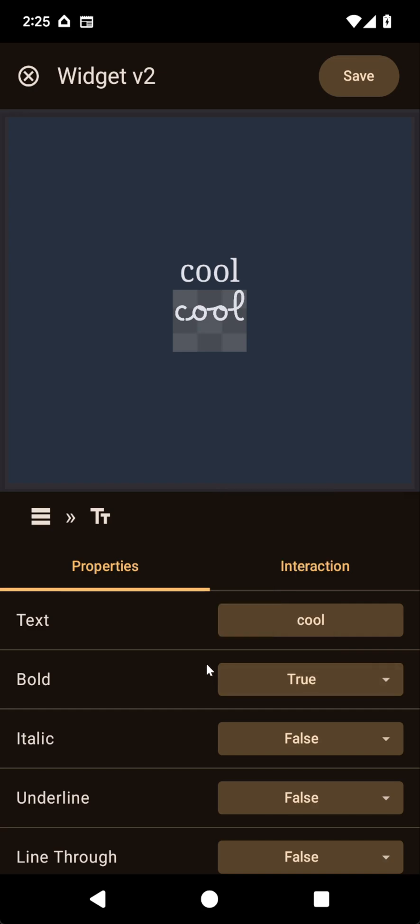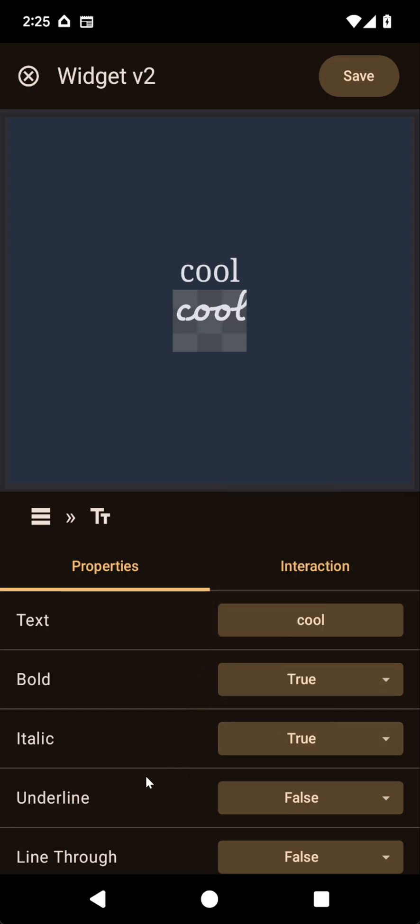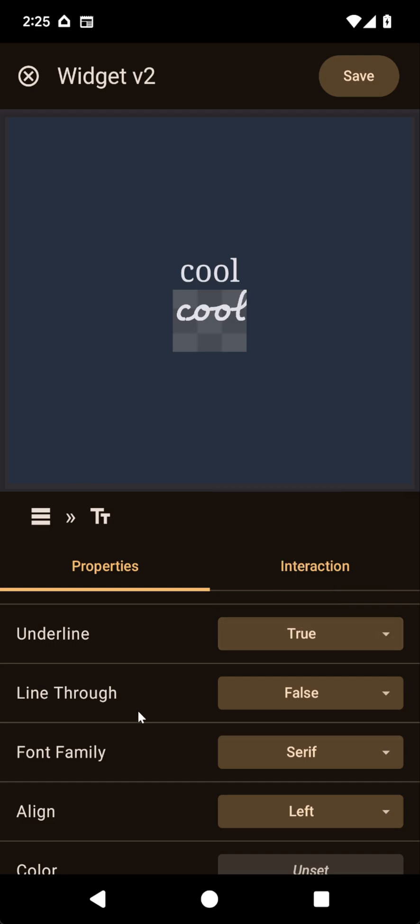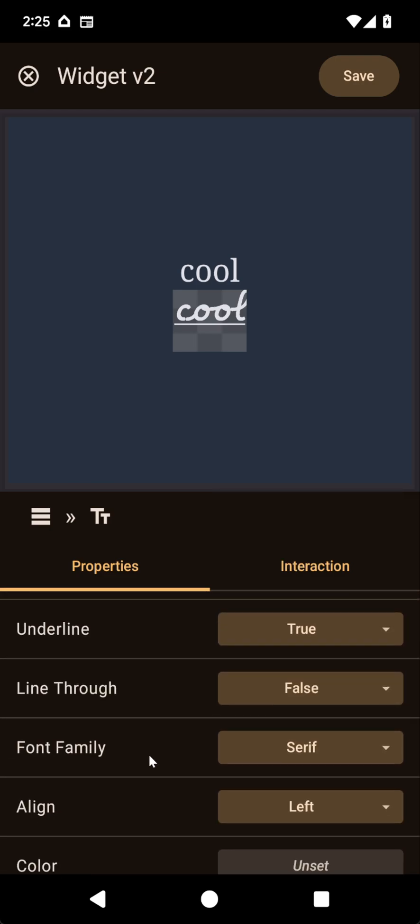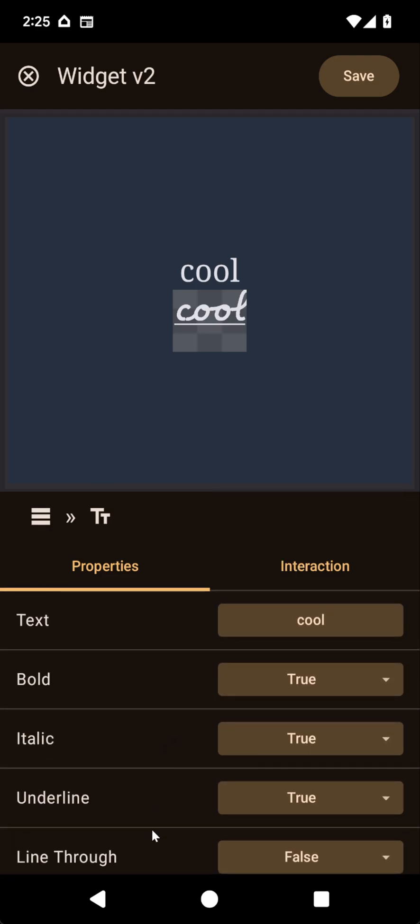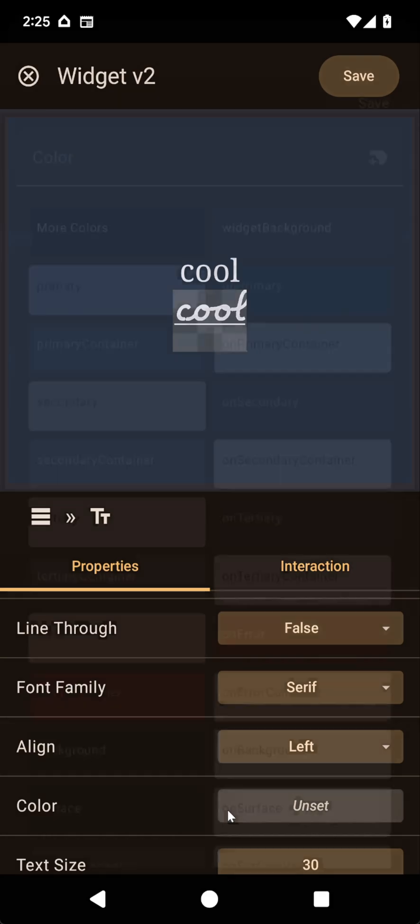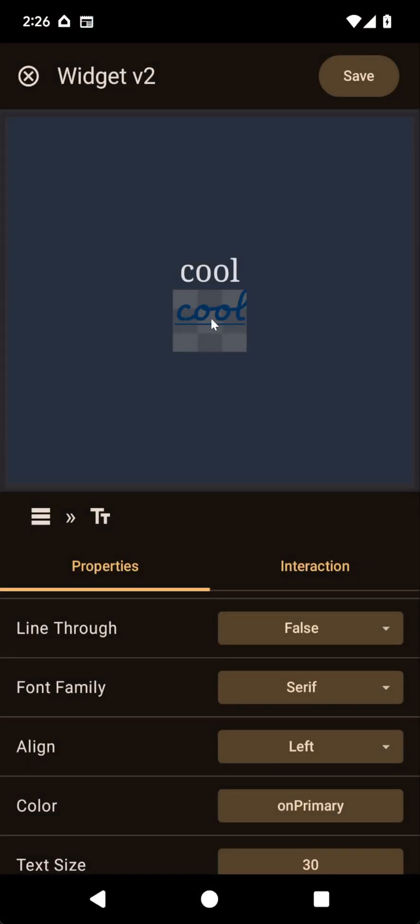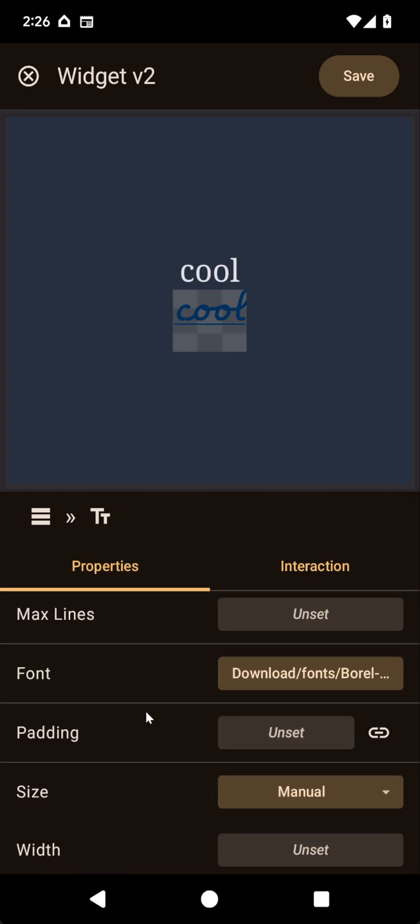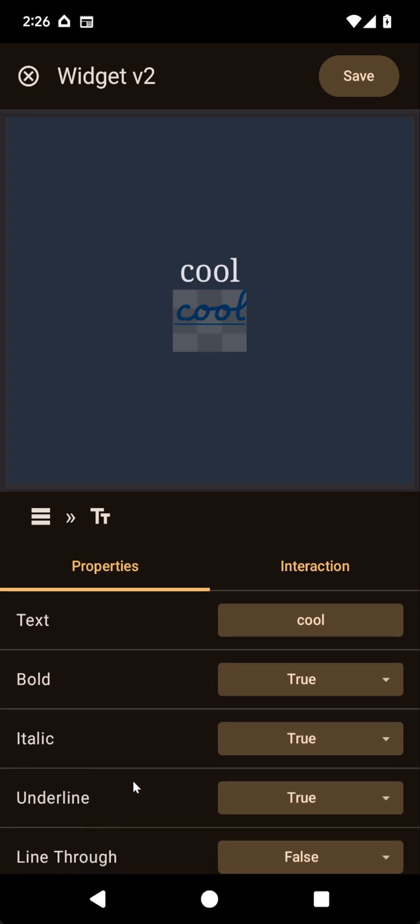For example, bold works correctly, italic works correctly, underline. You can change the color to any color you want. For example, this one. And most of it works, but some of this doesn't.